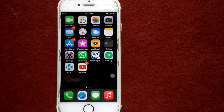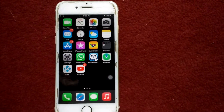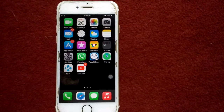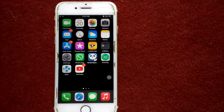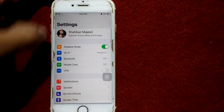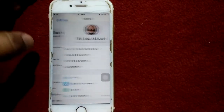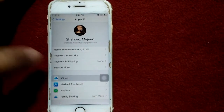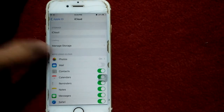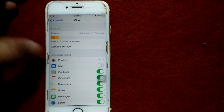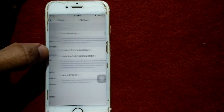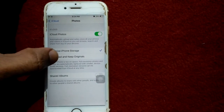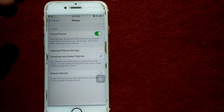Solution number one: select 'Download Photos and Keep Originals.' Launch Settings, tap on your profile name, tap on iCloud, then tap on Photos and select 'Download and Keep Originals.'